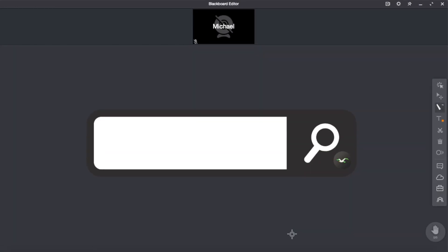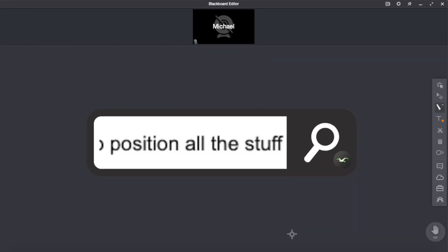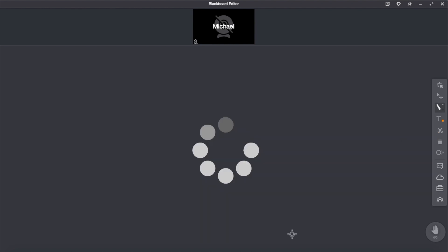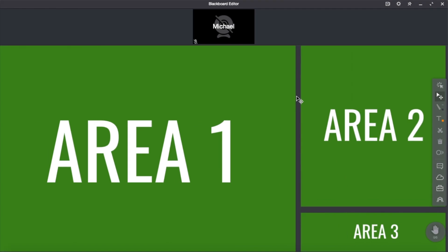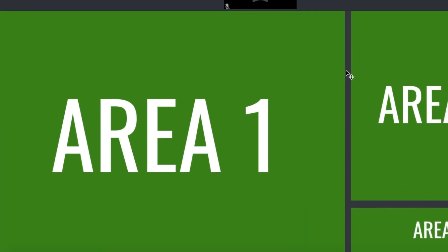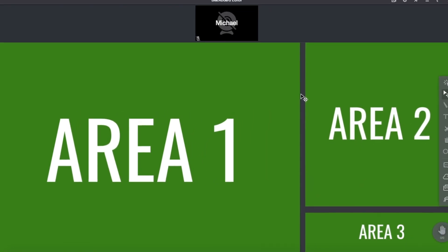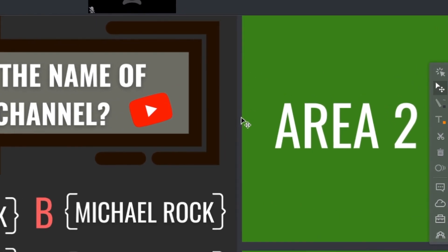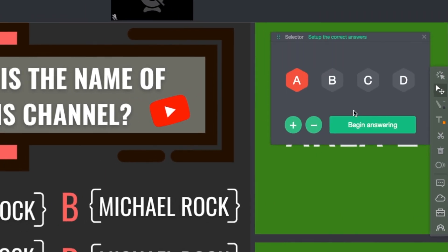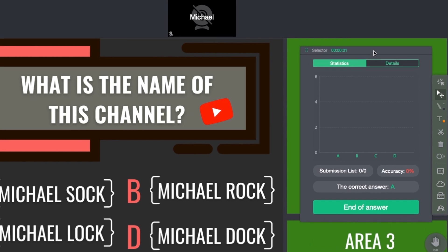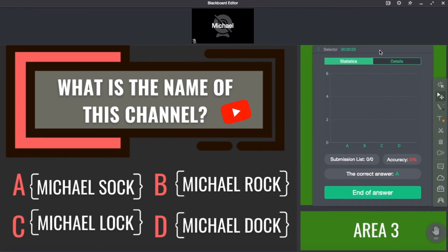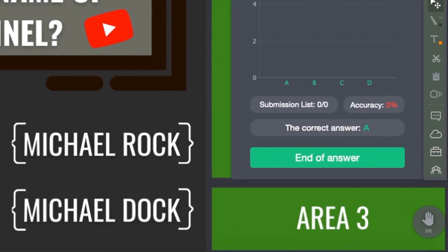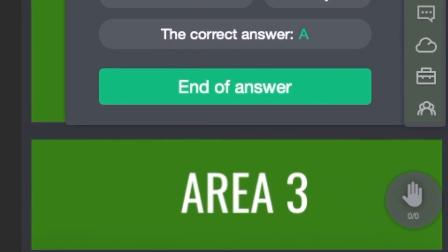The first thing I want to show you today is how to position all the stuff on the screen. I'll divide the screen into three different areas. The first area is the largest one and it's where we're going to position our test. The second area is perfect for a selector — it's a little bit wider because the selector has two different shapes. The third area is quite small; there you can position some small additional stuff like a timer.